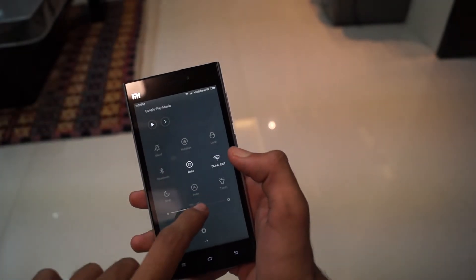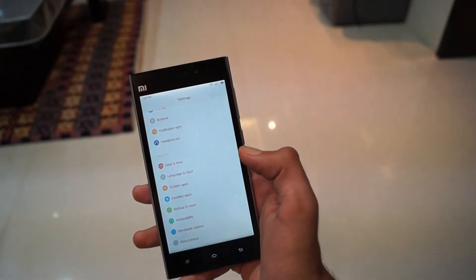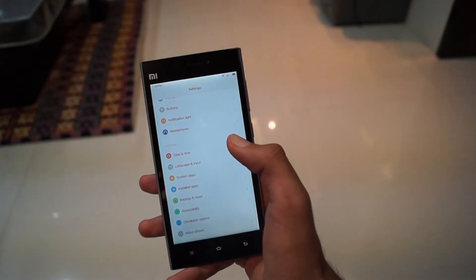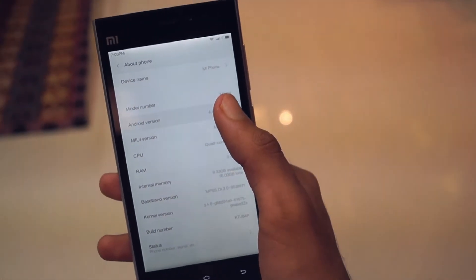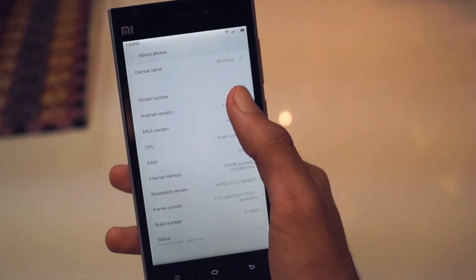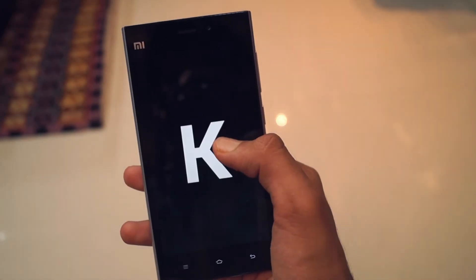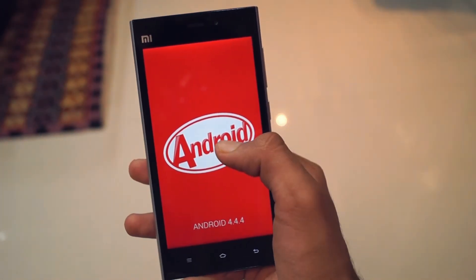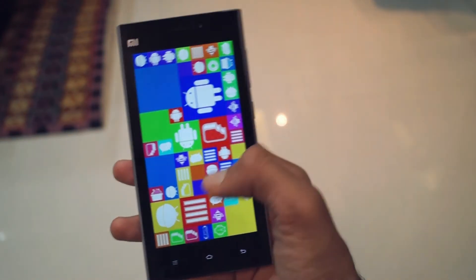The MIUI 6 offers a completely redesigned and fresh look along with a lot of features. However, this ROM is still in the development stages and the final version is not out yet. But Xiaomi has released the developer version of MIUI 6 for the Mi 3 and the Mi 4, which is actually quite easy to install.